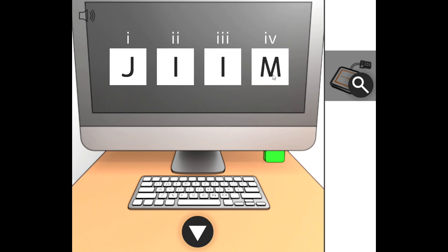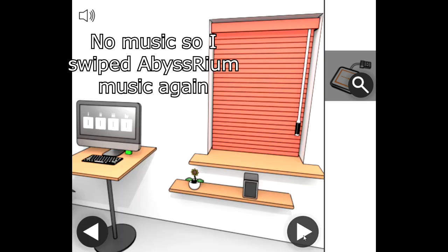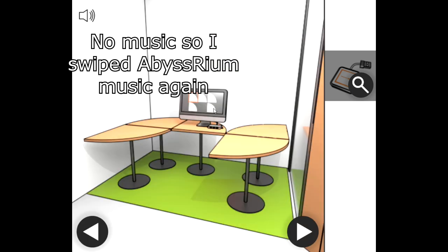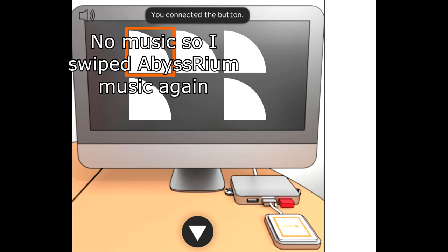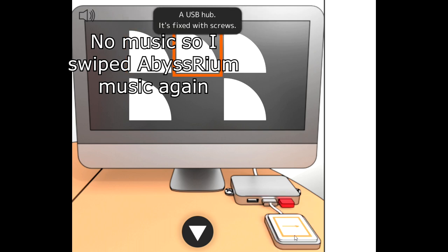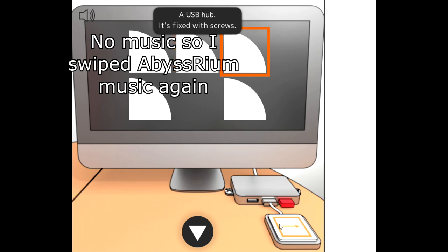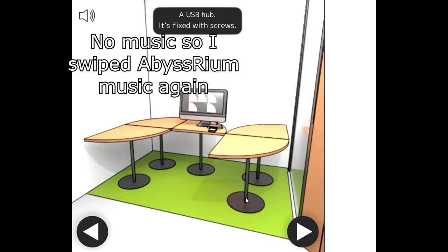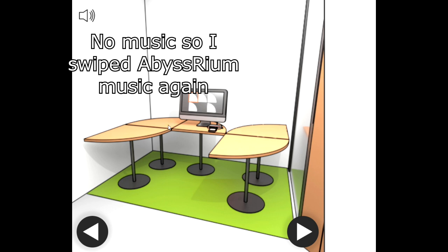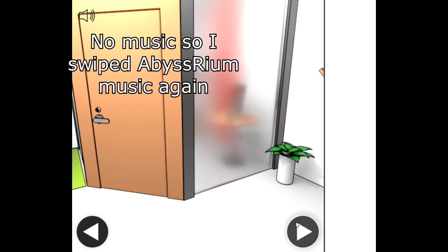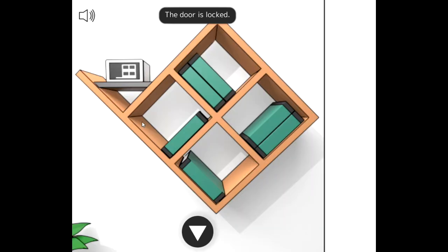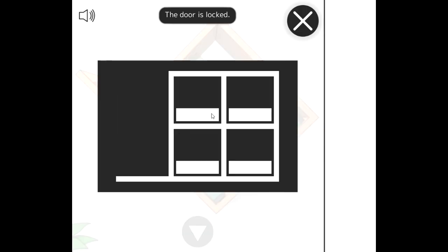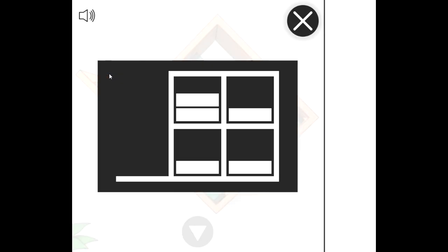Hmm? Okay, what was I going to say? Touching the screen does not respond. USB hub, it's fixed with screws. What's with these screws on this... Oh! Oh! I see... Oh. I need a second button though. Pretty nice office we got here. What's this? A little obvious puzzle. Oh, here we go.